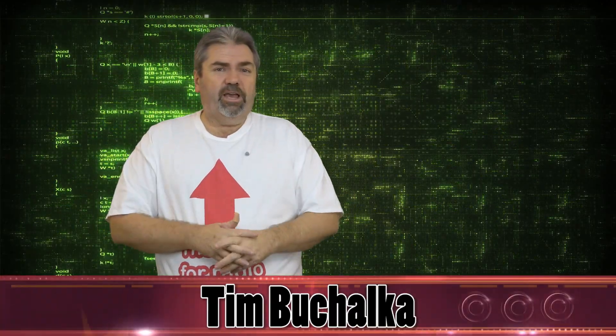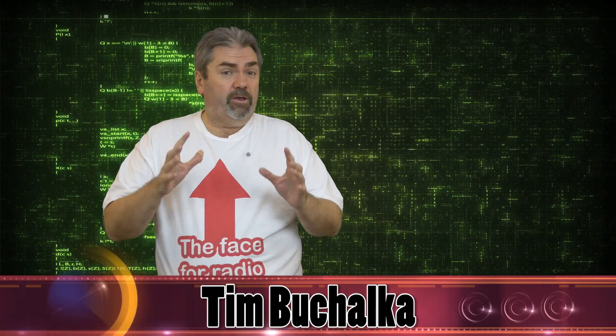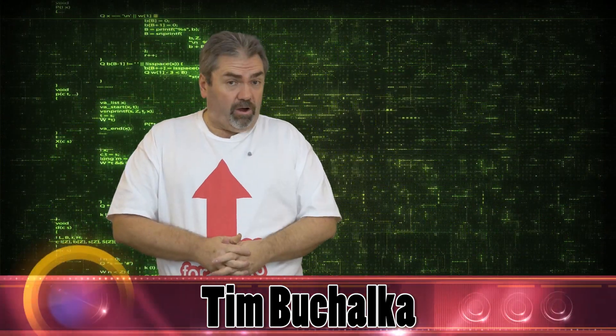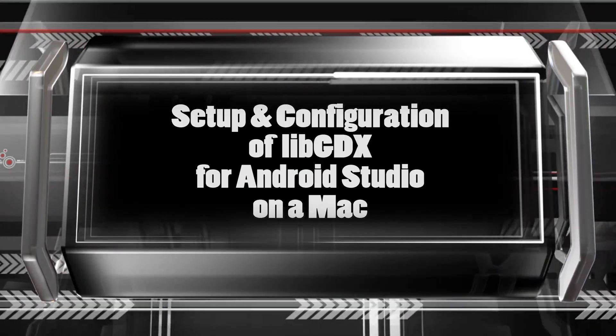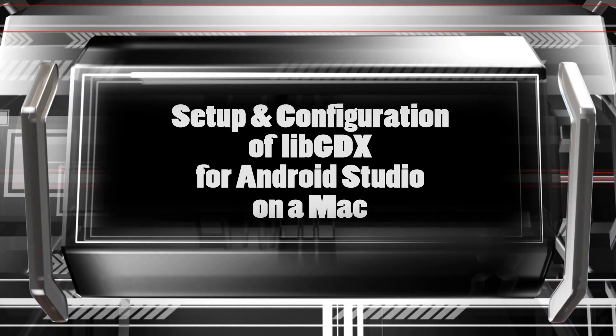G'day! It's Tim Buchalka here again, the Aussie Android Dev Guy. And in today's video, we're going to go ahead and set up LibGDX for the Mac.